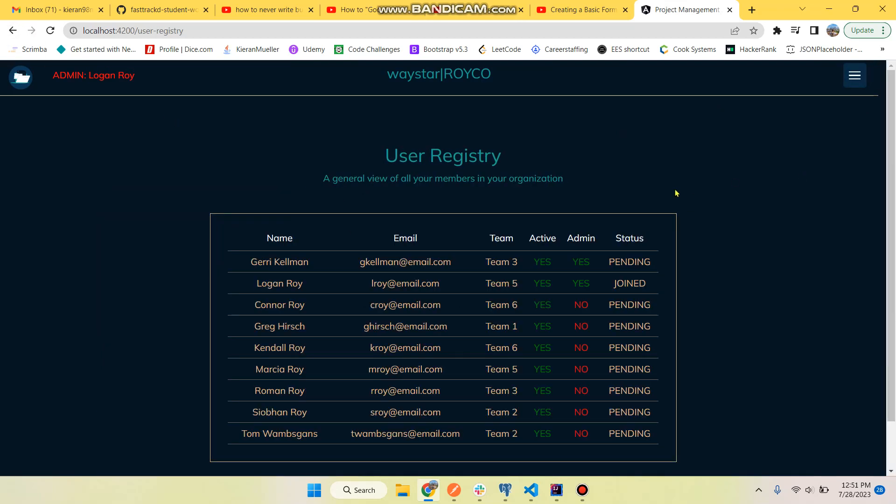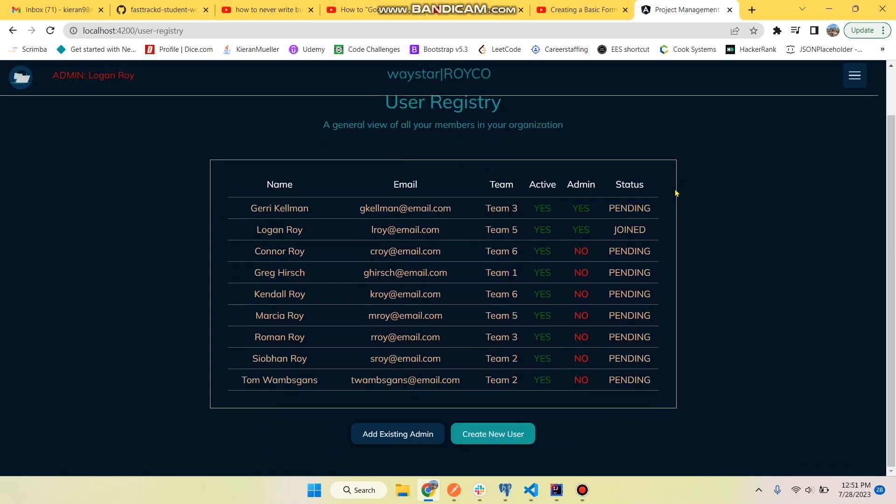So now let's head to users. We have a user registry with a nice table here. You can see whether they are an active user, an admin, or status pending. So status pending is when an admin creates a new user. Ideally we don't have this implemented but they would get a default password generated by either the admin or another program going on.